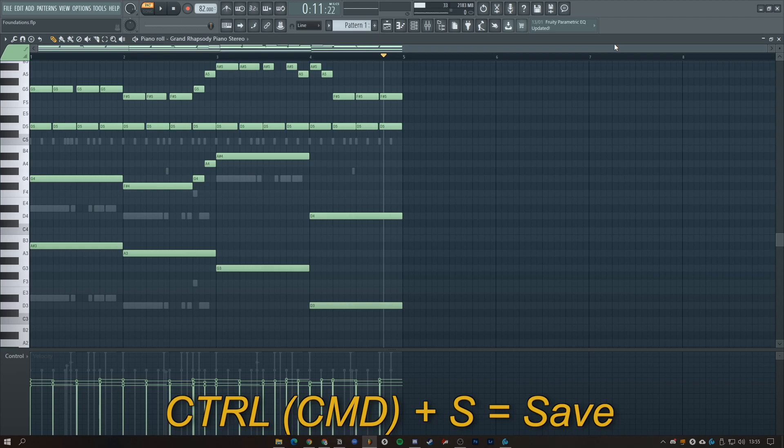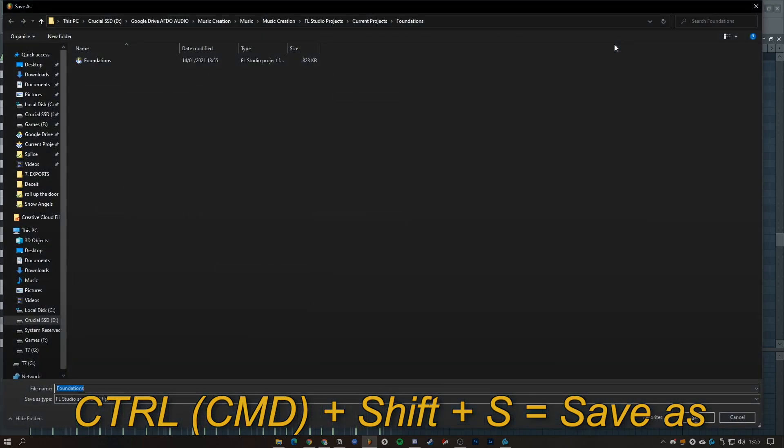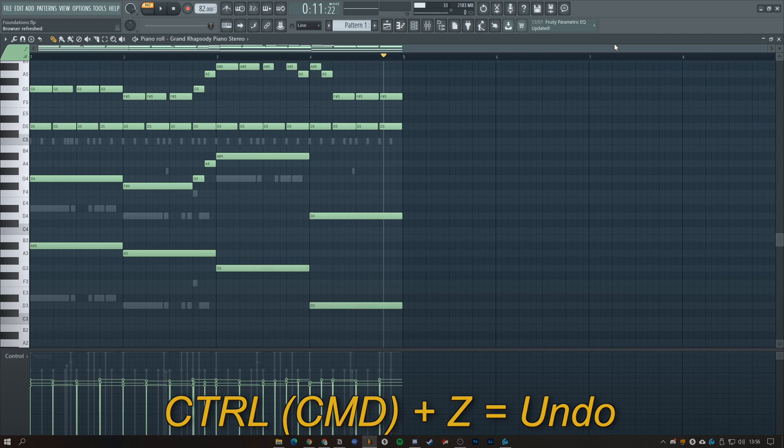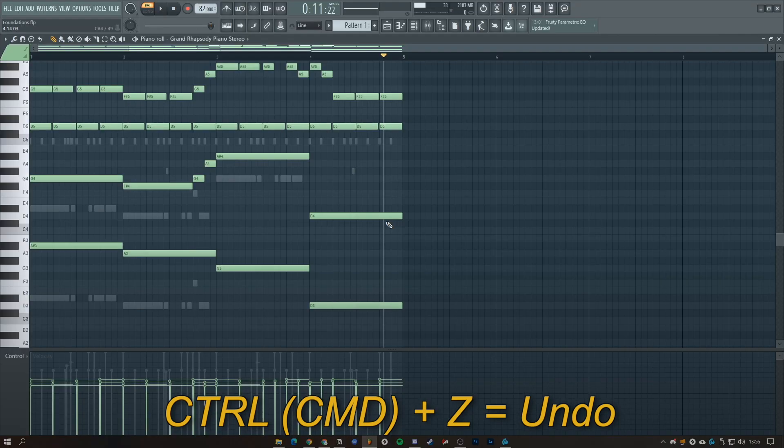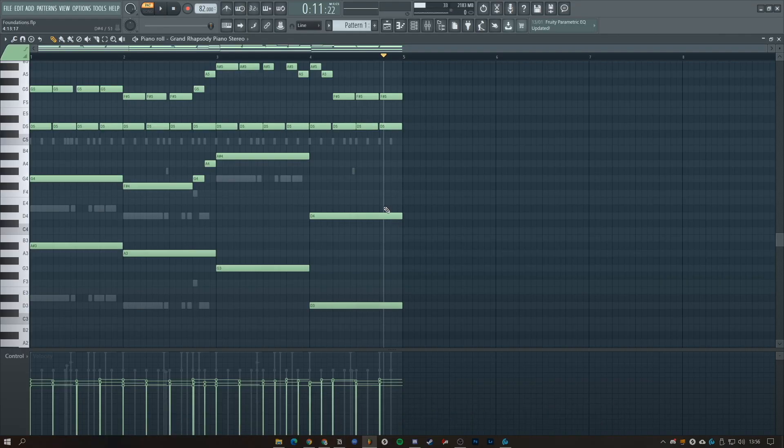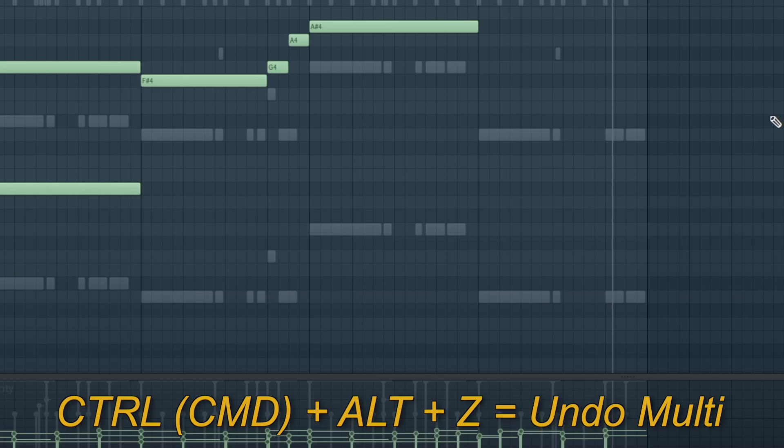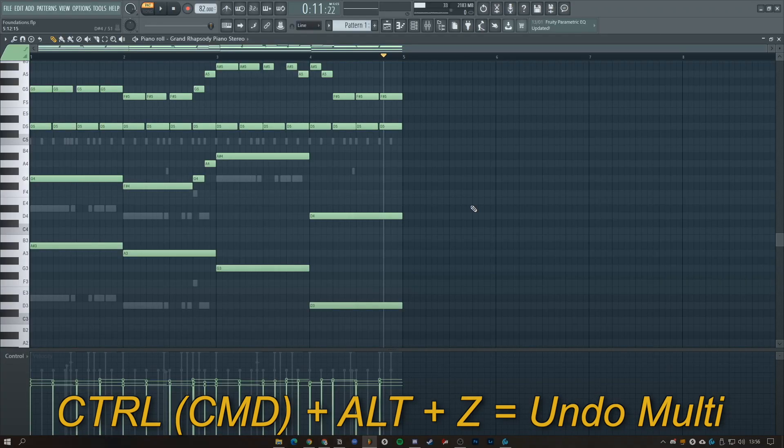We have Control or Command plus S to save, then Control or Command plus Shift and S to save as a new file. We also have undo which is Control and Z. If we do multiple actions, let's say remove all of these, we press Control Alt Z.